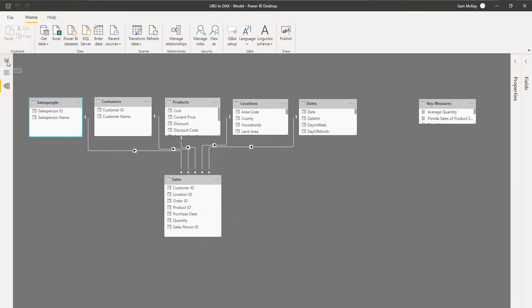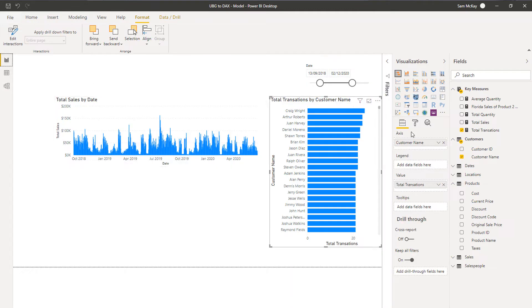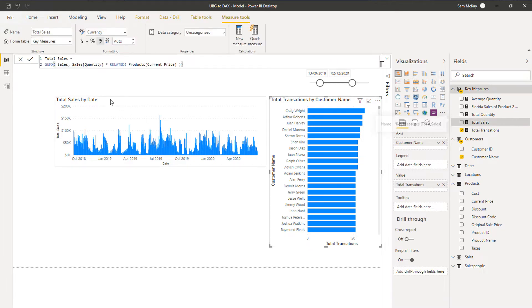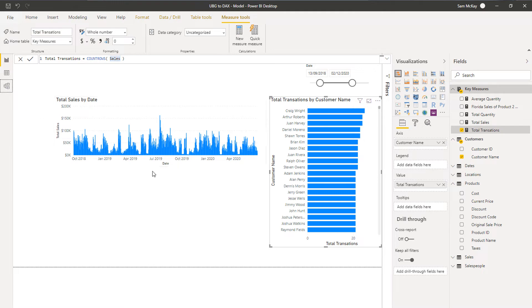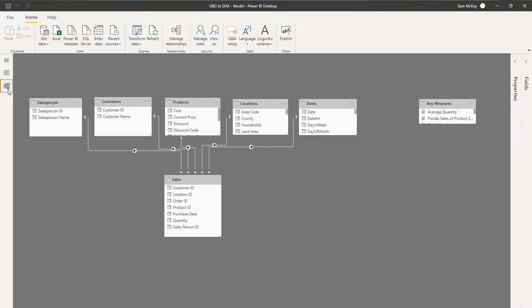You've got to remember all of our tables are basically referencing that one. We're referencing the sales table here in total transactions, we're referencing the sales table here as well. Same in total quantity, same in all of these functions. They're all being done in this table down here.